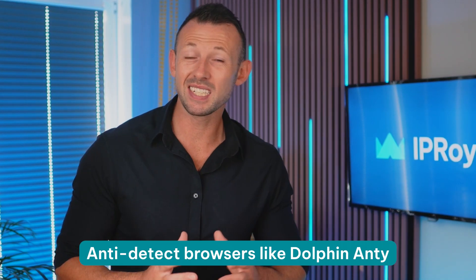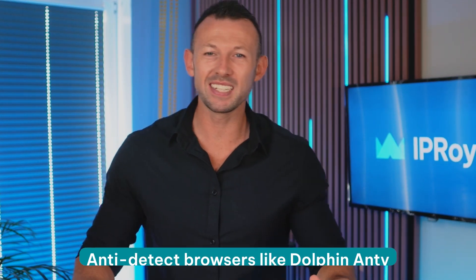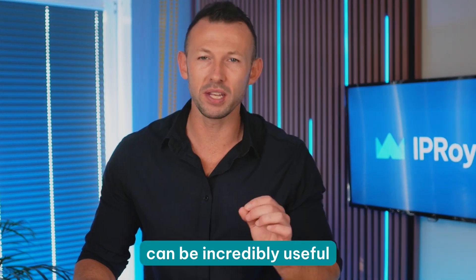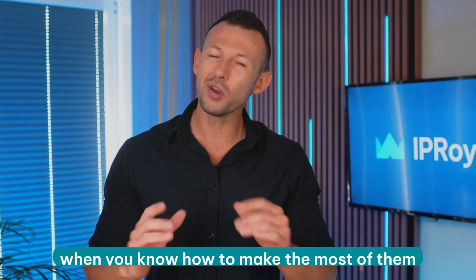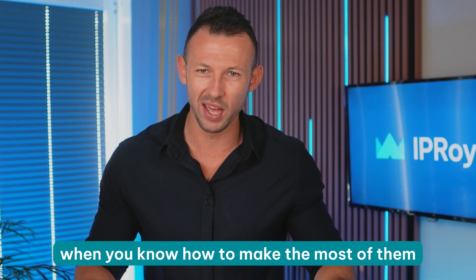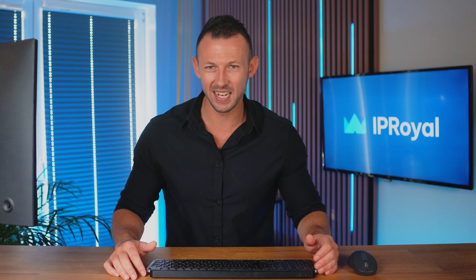Anti-detect browsers like Dolphin Anti can be incredibly useful when you know how to make the most of them. Not only do they keep you hidden but they're also great for business.